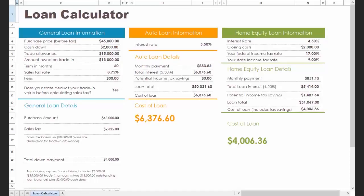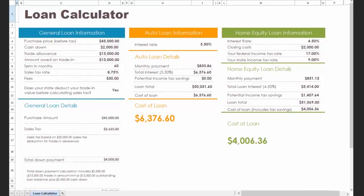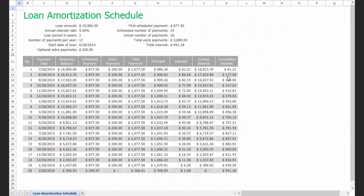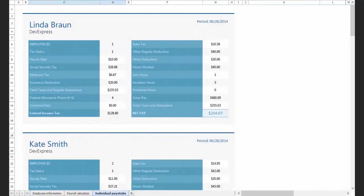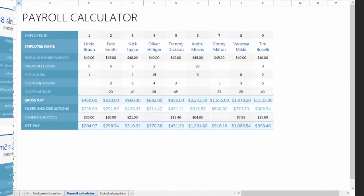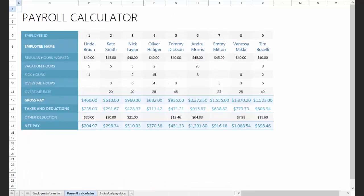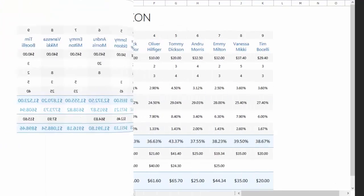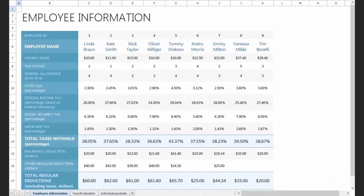The VCL Spreadsheet Control allows you to create applications that help your users analyze and process data in a familiar Excel-style environment. With the VCL Spreadsheet Control, you can address the analytics requirements of your most demanding users and deliver spreadsheet capabilities with minimal effort.